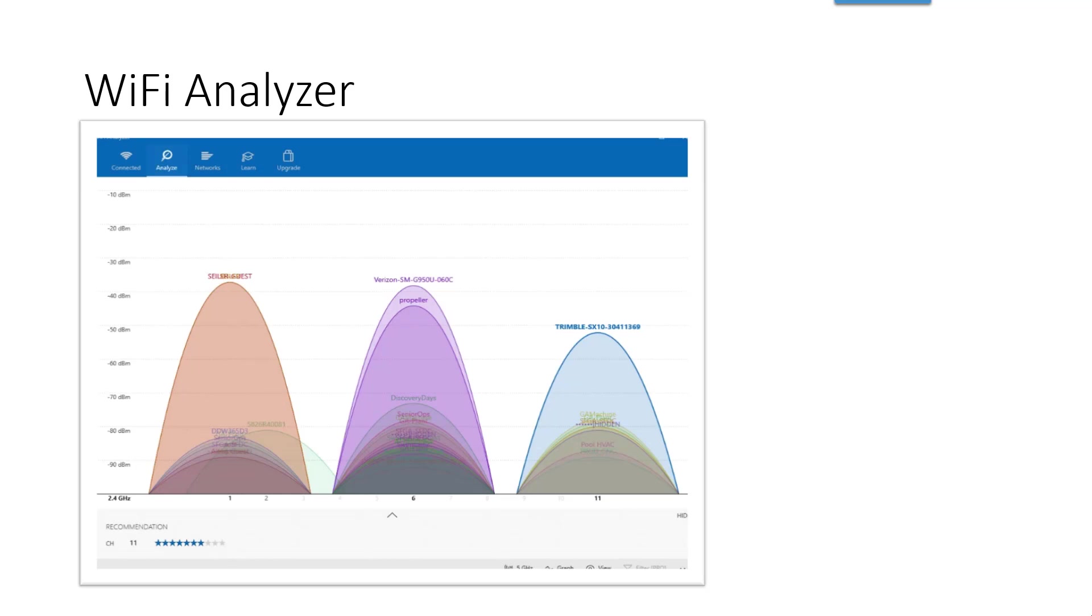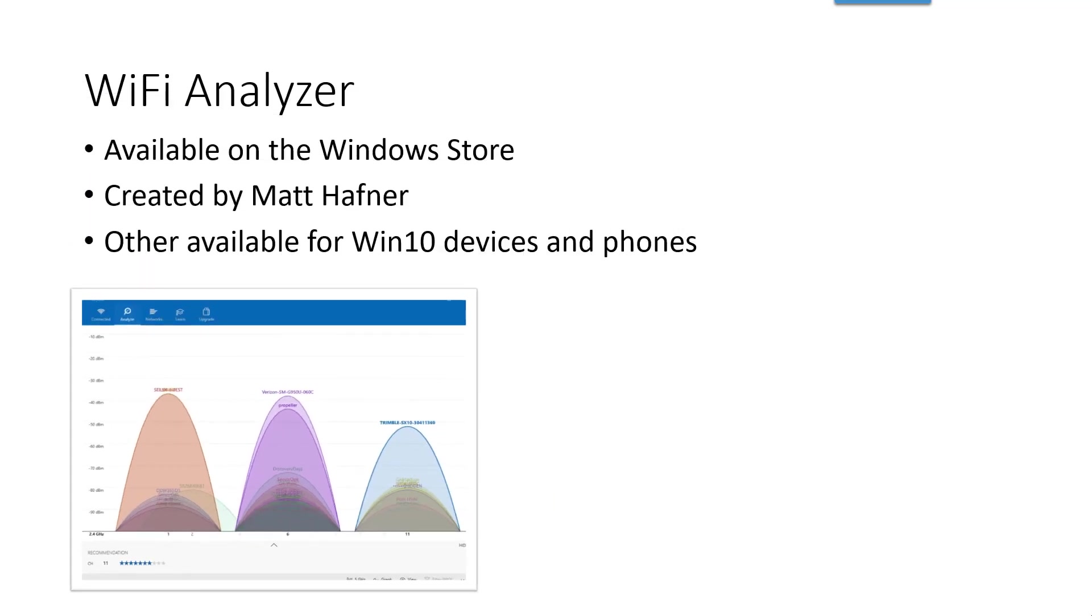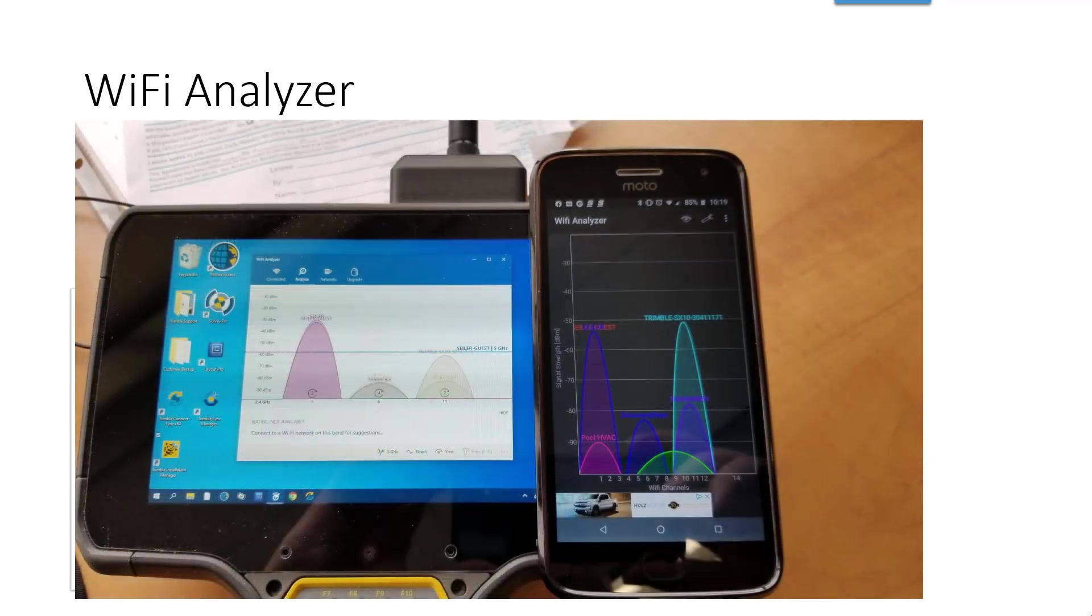They are available on the Windows Store. The one that I will be using today was created by Matt Hafner. I think it's one of the first options that comes up in the Windows Store. These can be installed right on the Windows 10 data collectors, so the T7, TSC7, and T10, and if you want to, there are ones available through the Android Store for your phone.